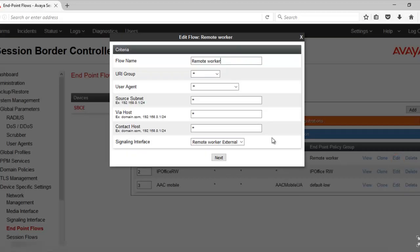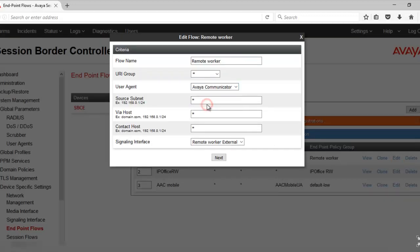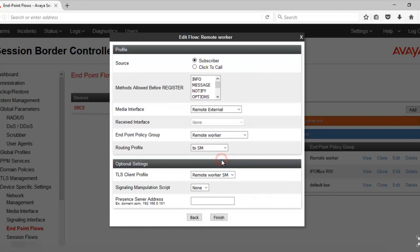Click on Edit. User Agent. This is the one which we have created in the last step. Click on Next. Finish.